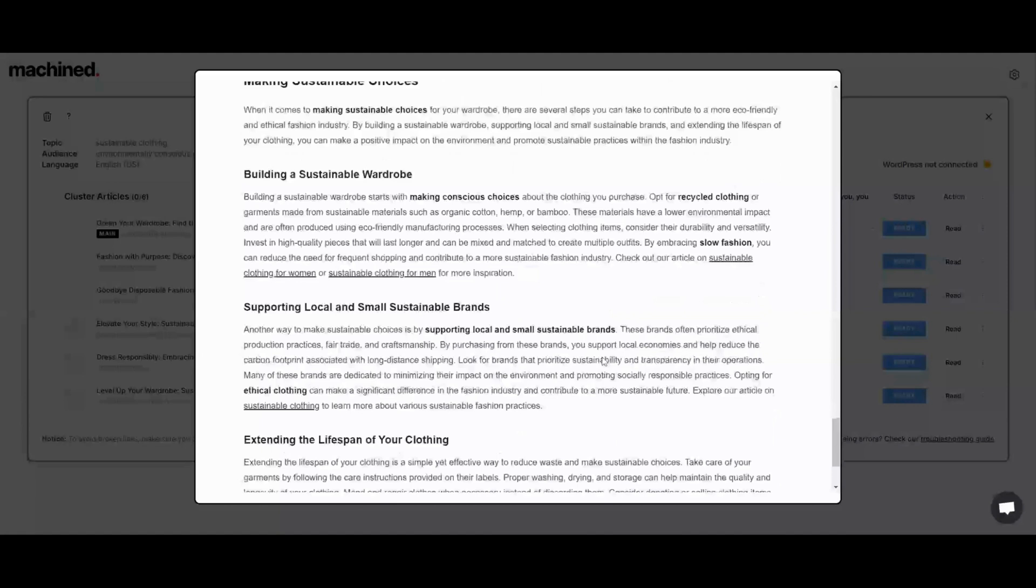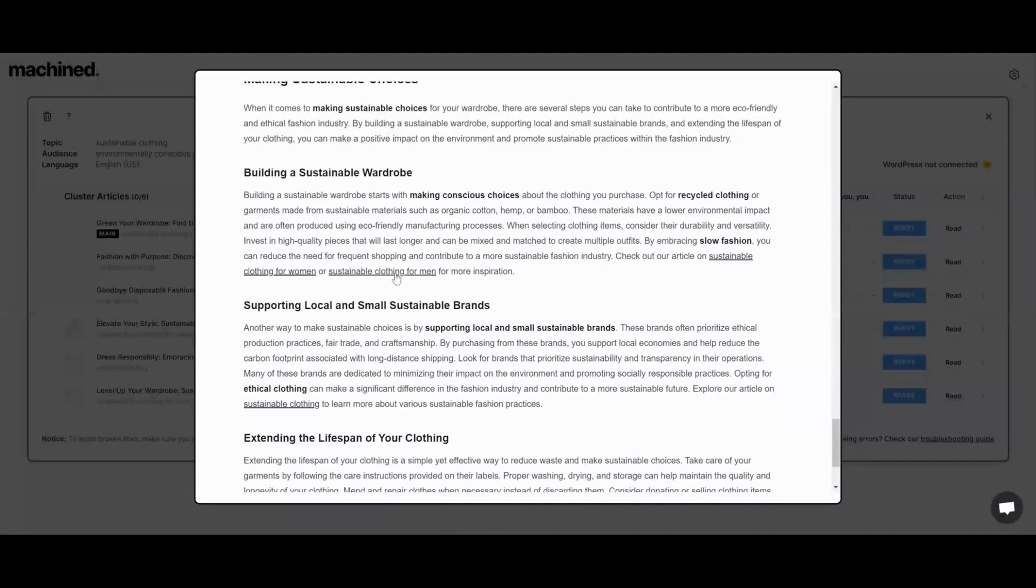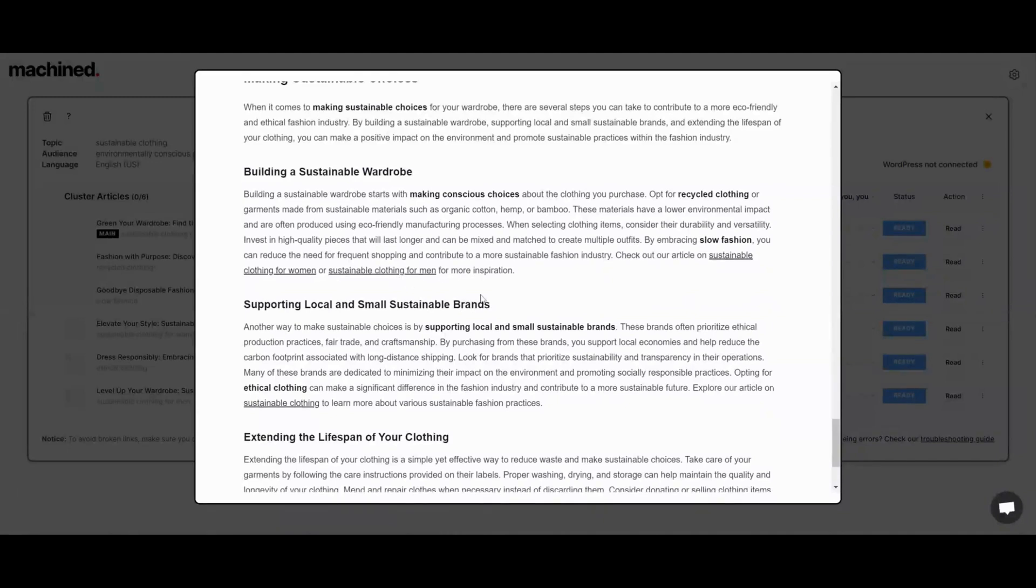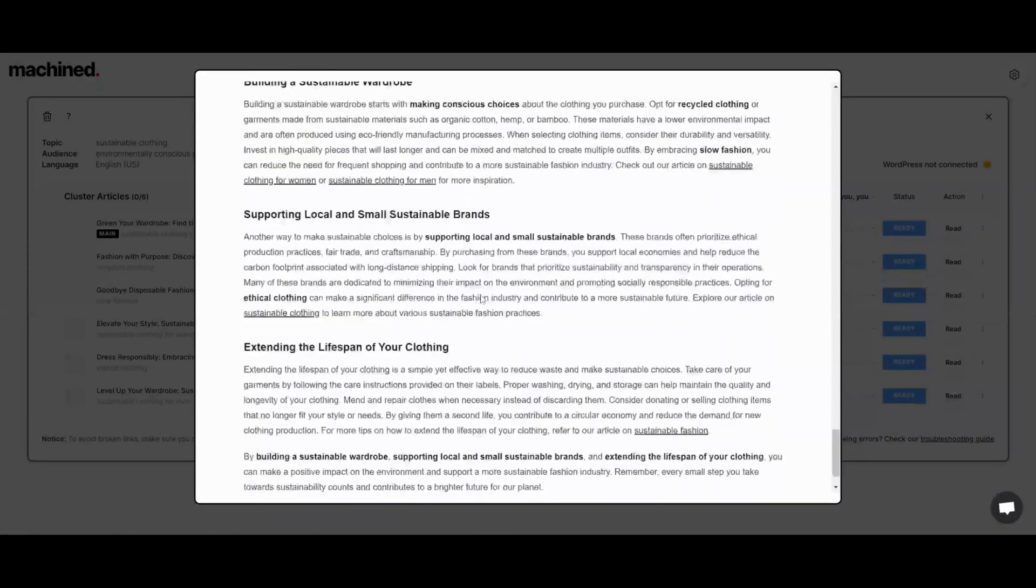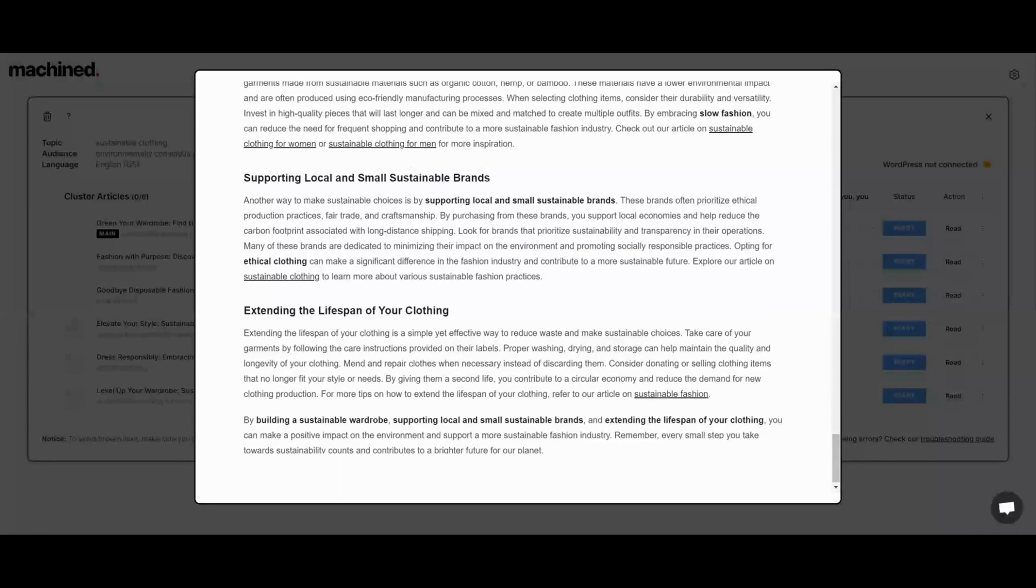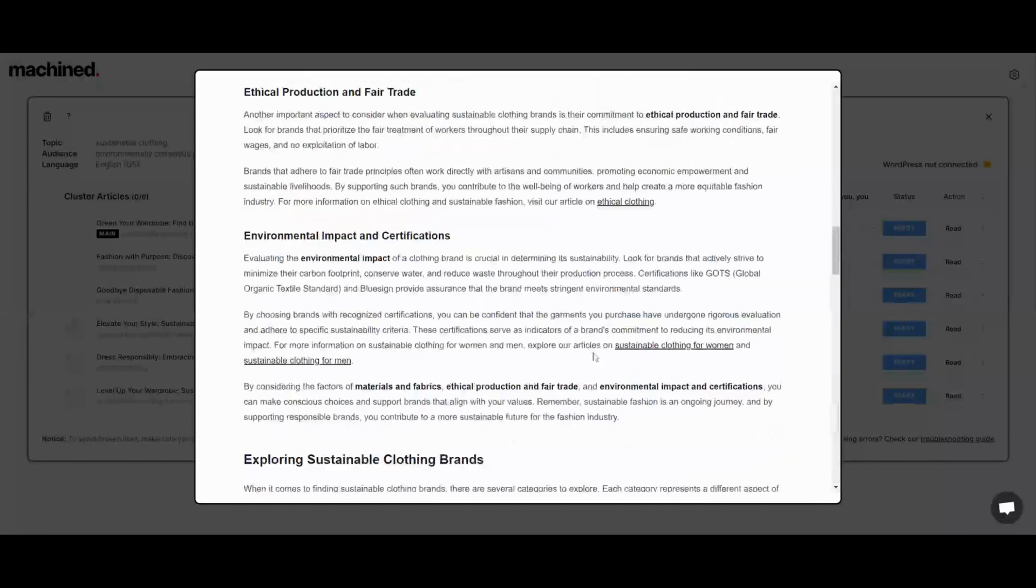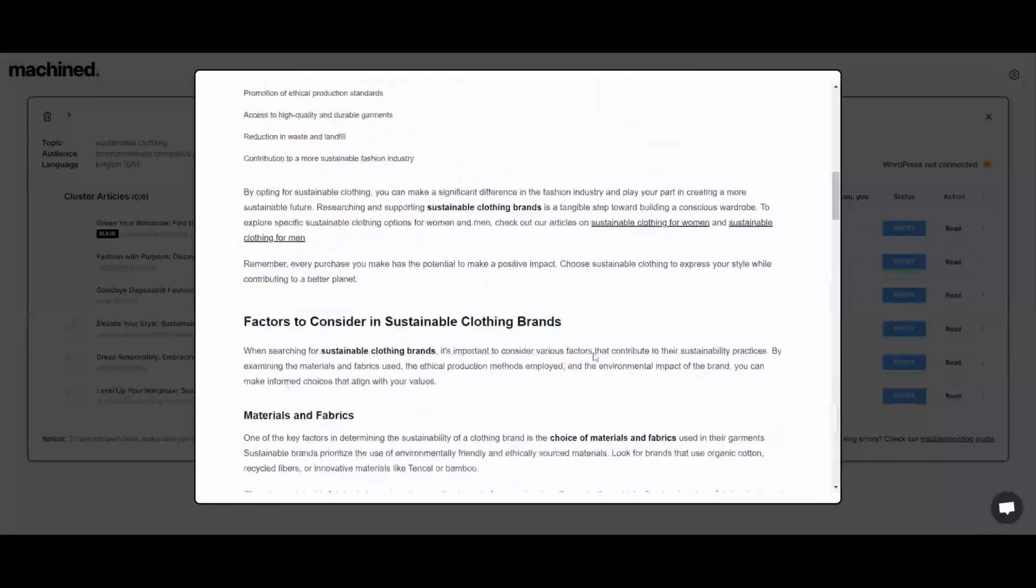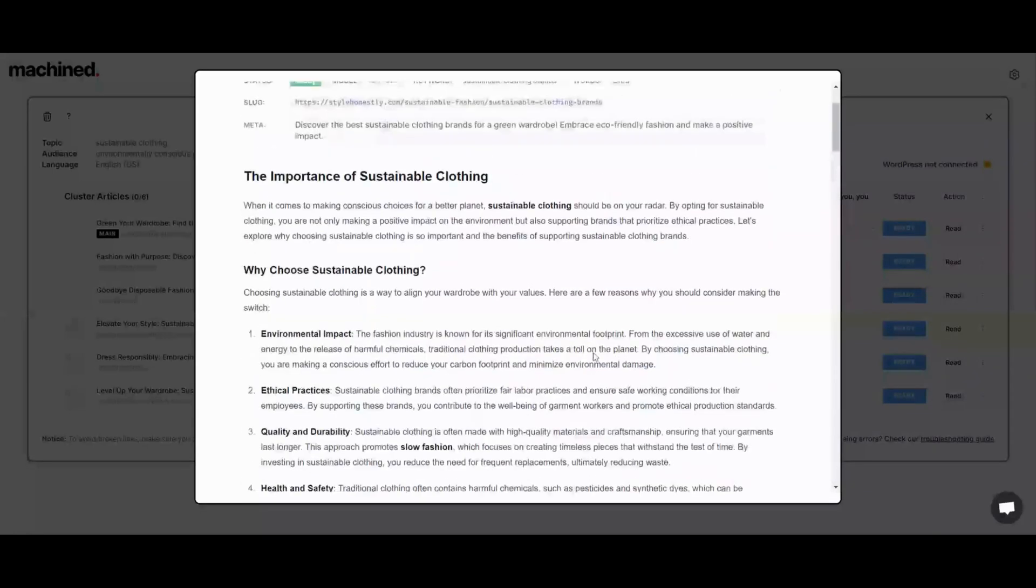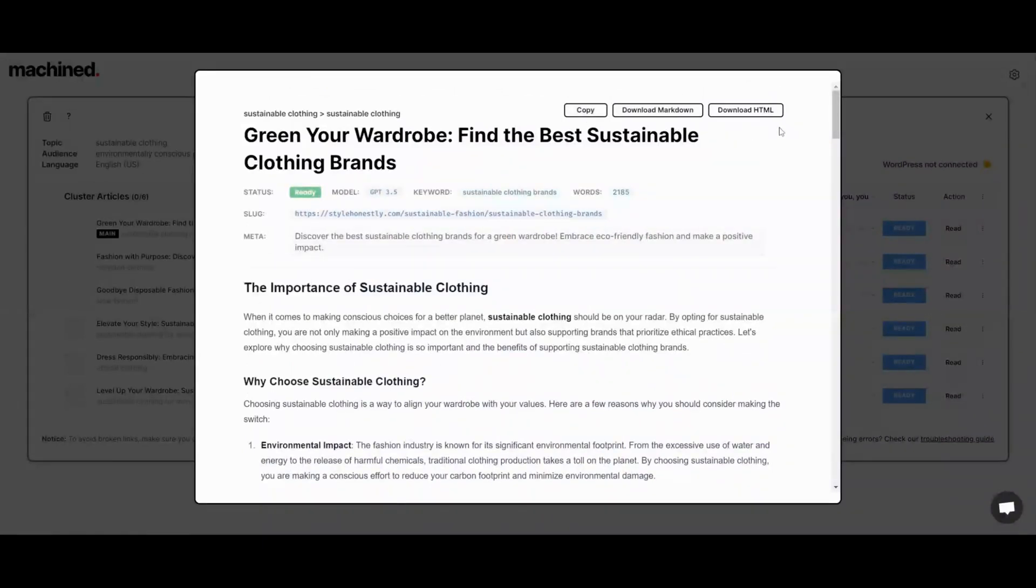This is a pretty lengthy article. It was about 2,000 words. We have duplicate internal links here again, so that would be something that would need to be manually edited at this point in time. But overall, this is a pretty good article.